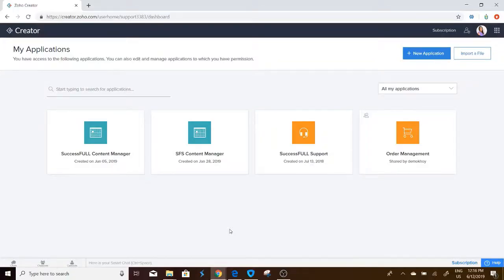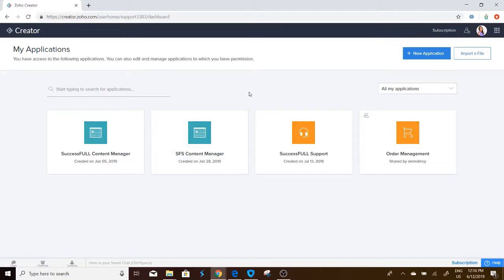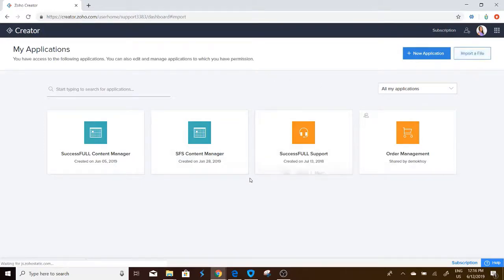Okay, let's load a file into Zoho Creator. We're going to upload a .ds file, which is a file that was created in Zoho Creator. So we'll go to import a file.